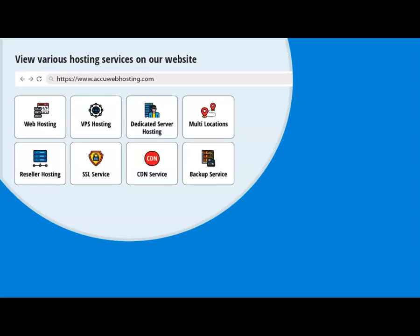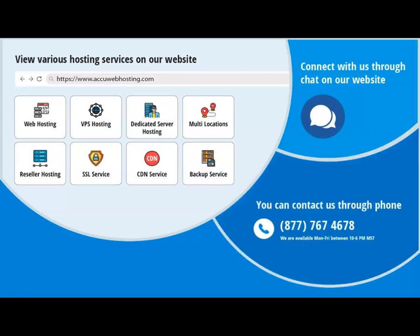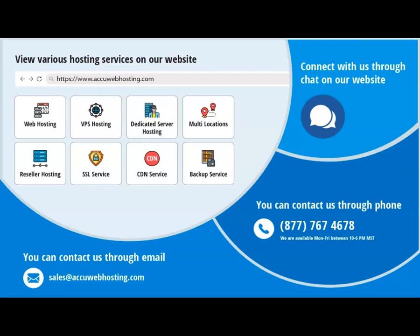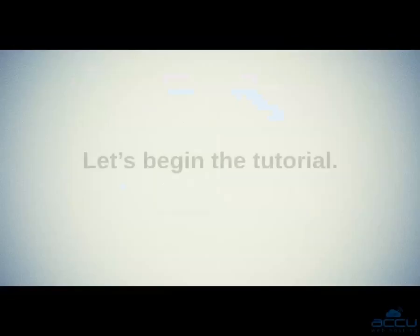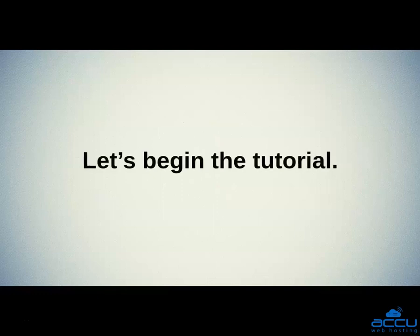Before we begin, take a look at accuwebhosting.com to review various hosting services offered by us. You can contact us through chat, phone, or send us an email at sales@accuwebhosting.com. Let's begin the tutorial.